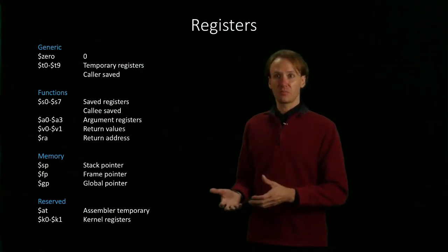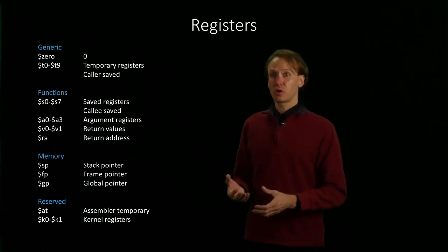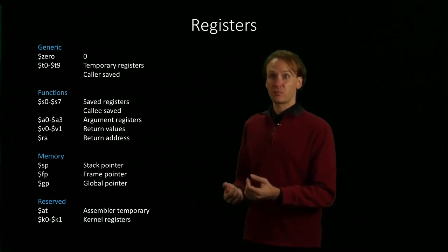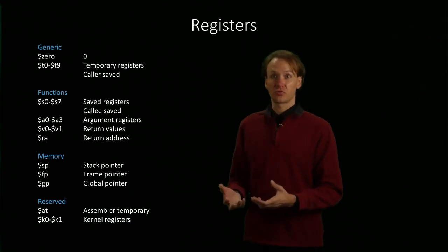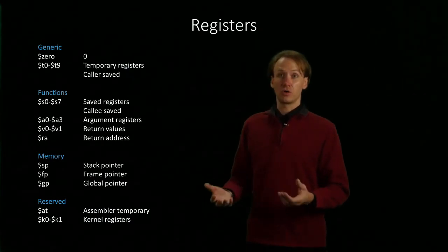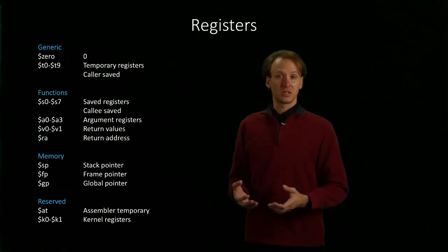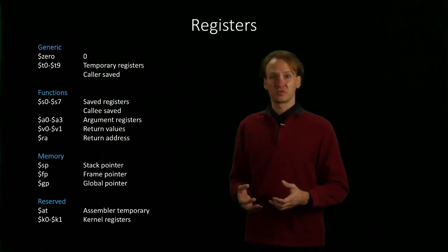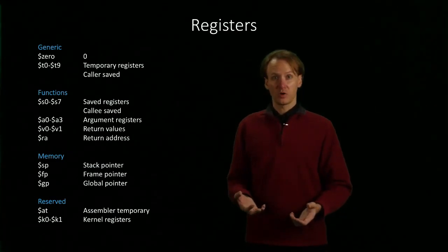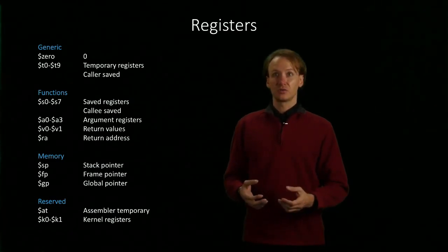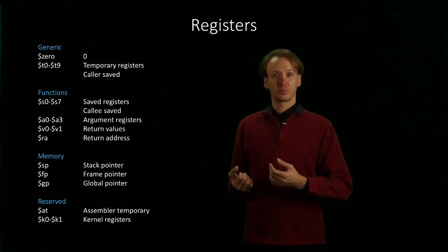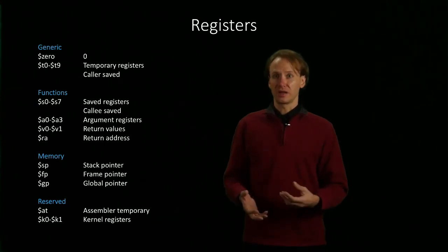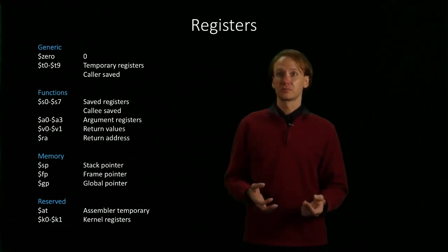Once we start accessing memory, we're going to need to have things like our stack pointer, our frame pointer, and our global pointer. Our stack pointer will be used for holding things like local variables, any of those saved registers that we overwrote, and a few other related things.